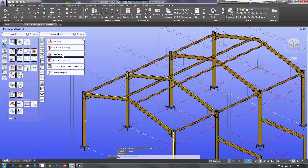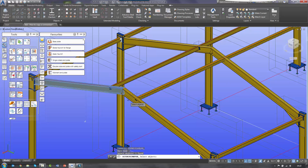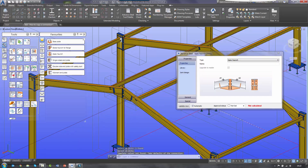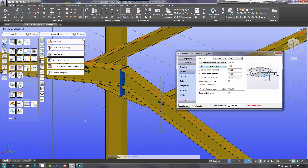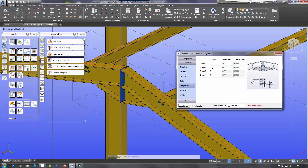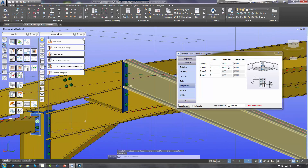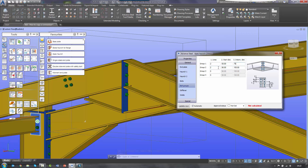If we put an apex connection in — I can select one and then two — that will apply an apex connection. Just to quickly configure it: take off the stiffeners both sides, adjust the size of the haunch, and quickly adjust the bolt groups. So I've got three in this bolt group — I actually want two in that bolt group with 75 spacing.